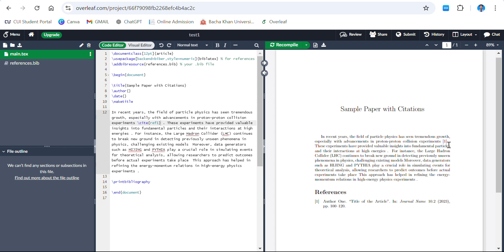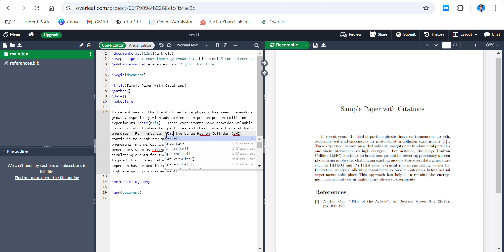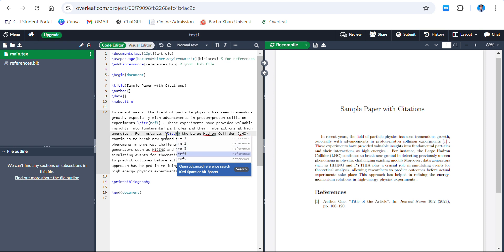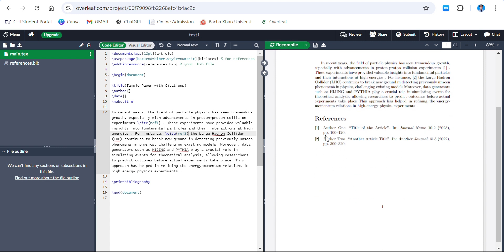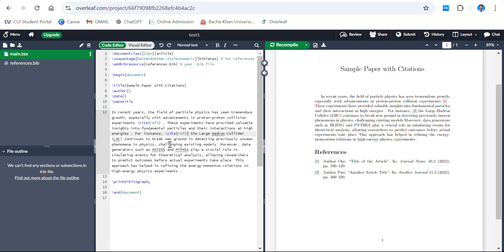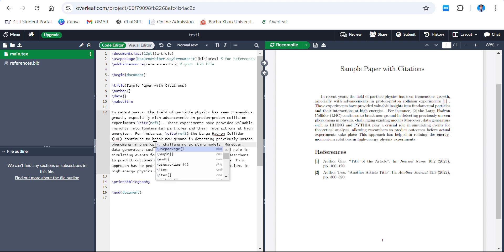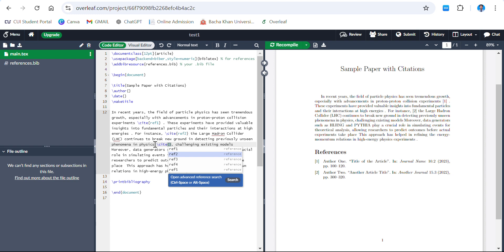Similarly, if you want to include your next citation, again use \cite{} — it shows all your references and you just select which one you want. Add the second one, press Enter, and recompile. You can see it auto-generates your citations, and below you can also see references are included at the end of the paragraph.